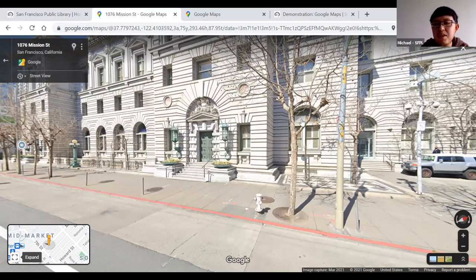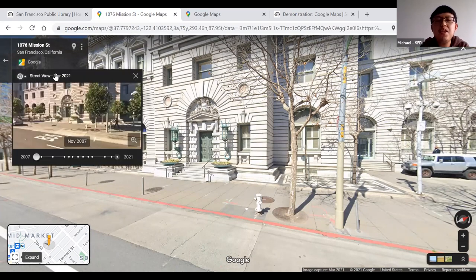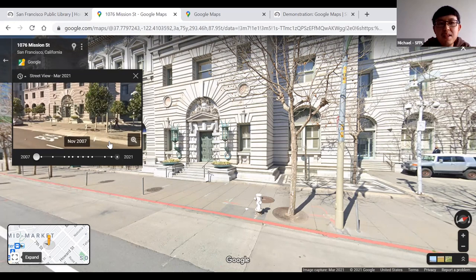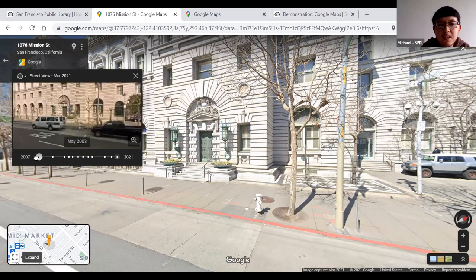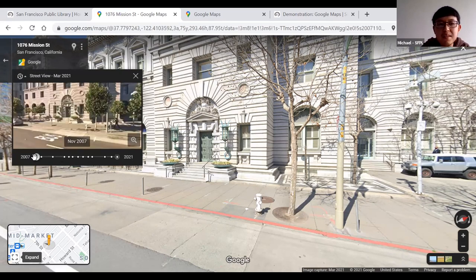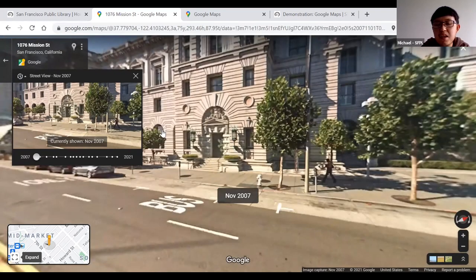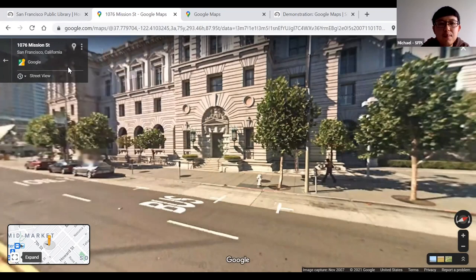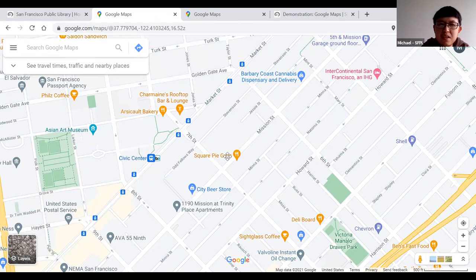Another way to view street views is on the left-hand side panel where it says "Street view." Clicking it shows images of the location from previous years. The default is the most recent view — for example, March 2021. You can slide the bar to go back in time, like to November 2007, and click on the image to view it.